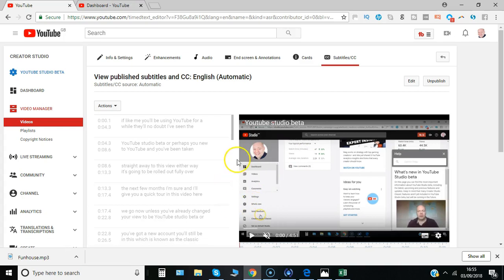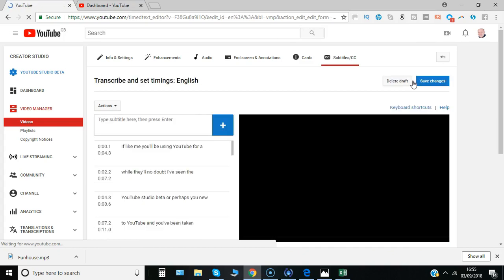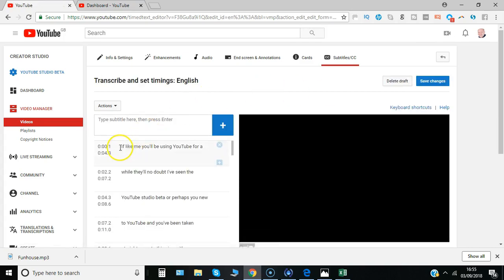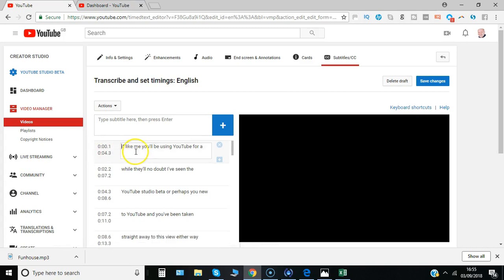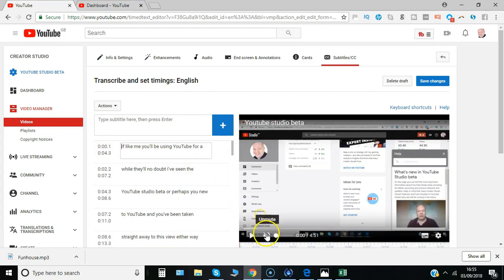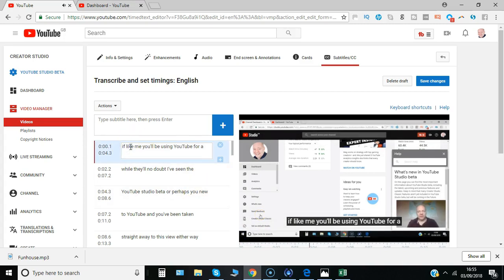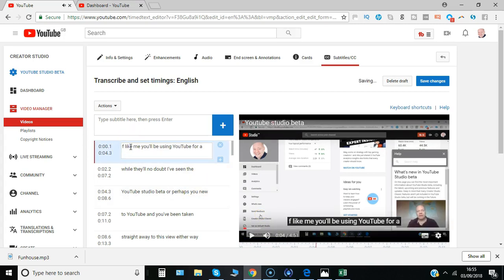So simply go to edit and you'll see the subtitle sections and the timing appear on the left. And as you play the video, I'll just add the sound now. If like me you've been using YouTube for a while, you'll no doubt have seen. And as soon as you stop the text, it won't resume until you're ready to.